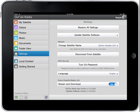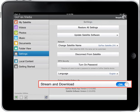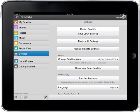The last Settings option is the Stream and Download feature. With the Stream and Download feature turned on, your content will stream directly from your satellite device. Turning the feature off will allow you to view content you've downloaded from the satellite to your iPad or Android device while saving the battery life of the satellite. However, you will still need to use the GoFlex Media application to view the content. This concludes the GoFlex Media Settings tutorial. Thank you for watching.